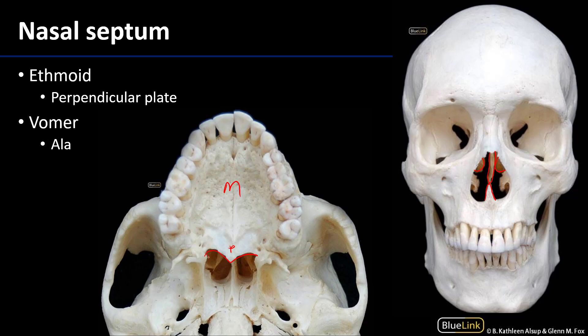We have the choanae — the internal nostrils — and separating the two of these is the vomer, which we can outline here.